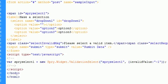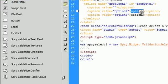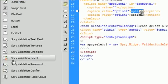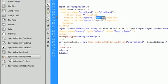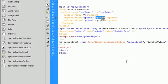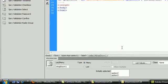So that is it for the validation of a dropdown select menu. In the next tutorial we're going to be going over Spry validation of a password. So thanks for watching and don't forget to subscribe. I'll see you in the next tutorial.